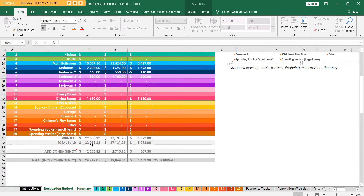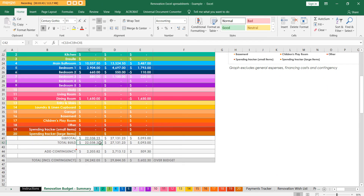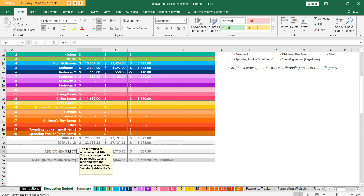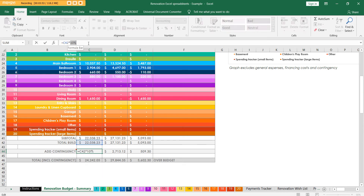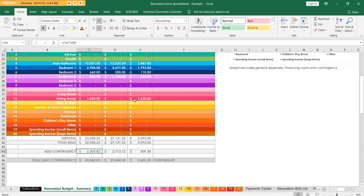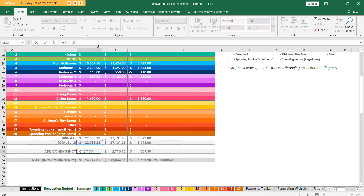Down the bottom we've got the total build cost - you've got the budget, the actual, and the difference so you can see if you're over or under budget. We've added a contingency; I personally recommend 10%. You can get rid of the contingency if you don't want it by just deleting that out, or you can change it to 5% if you think 10% is too much.